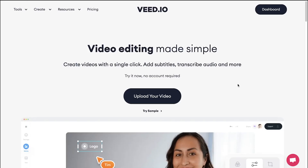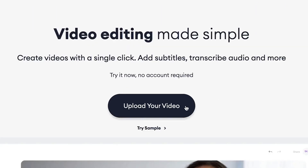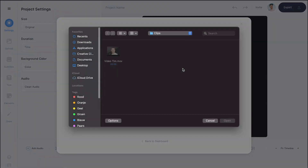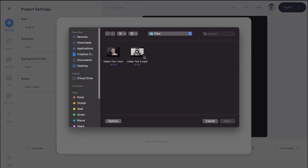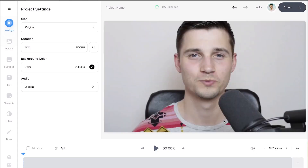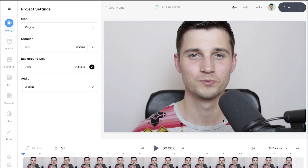Once you're on the homepage, click on upload your video, then click on upload a file, select your video clip, and click on open. Now your video should be imported.